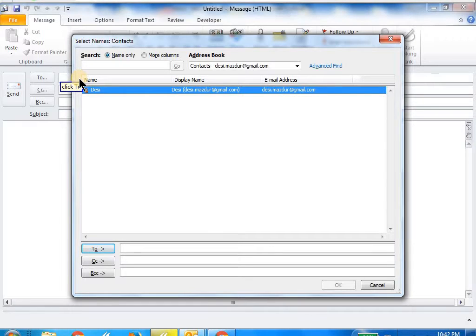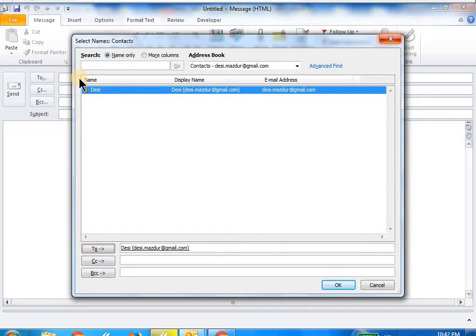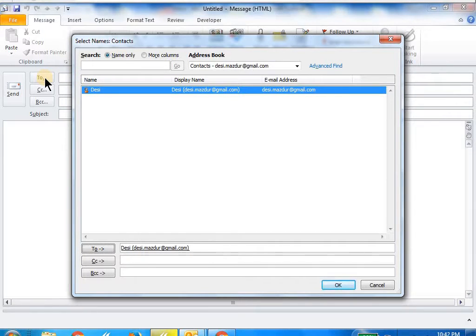As you can see, I just clicked that to button underneath the mouse cursor, and it brought up the address book. Right now there is only one person in the address book.